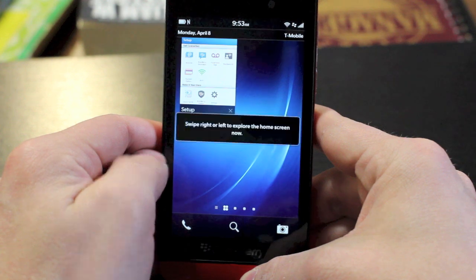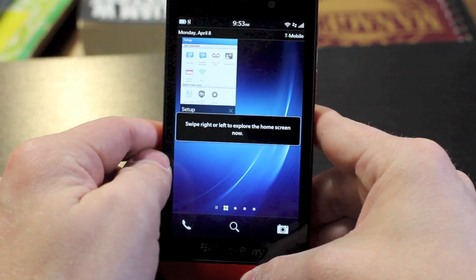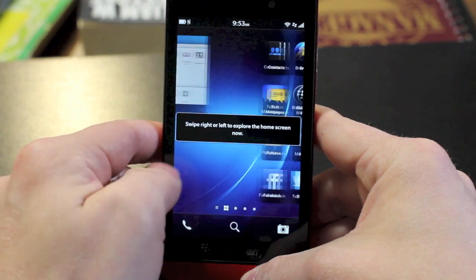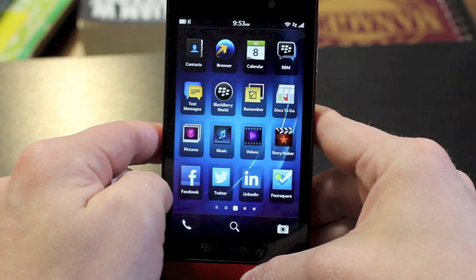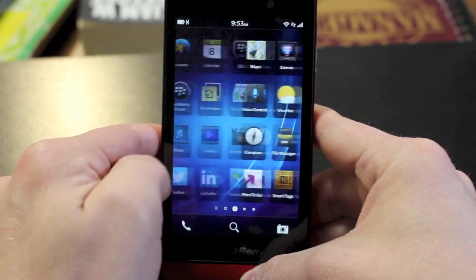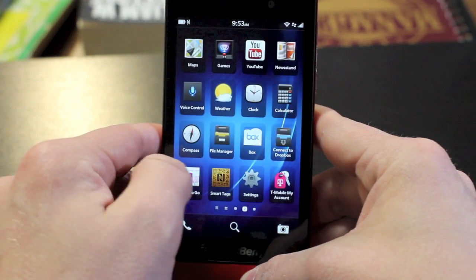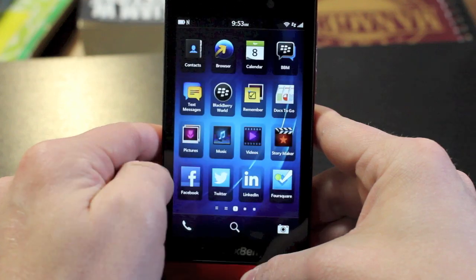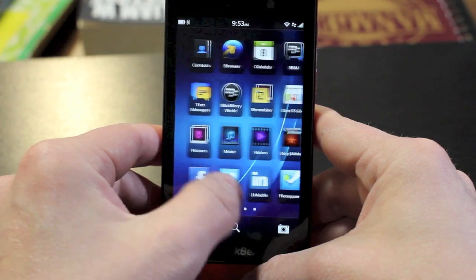Once you've completed that, you'll exit out of the setup app, and then you can scroll through your home screen, or go back to the setup app and set up other items.